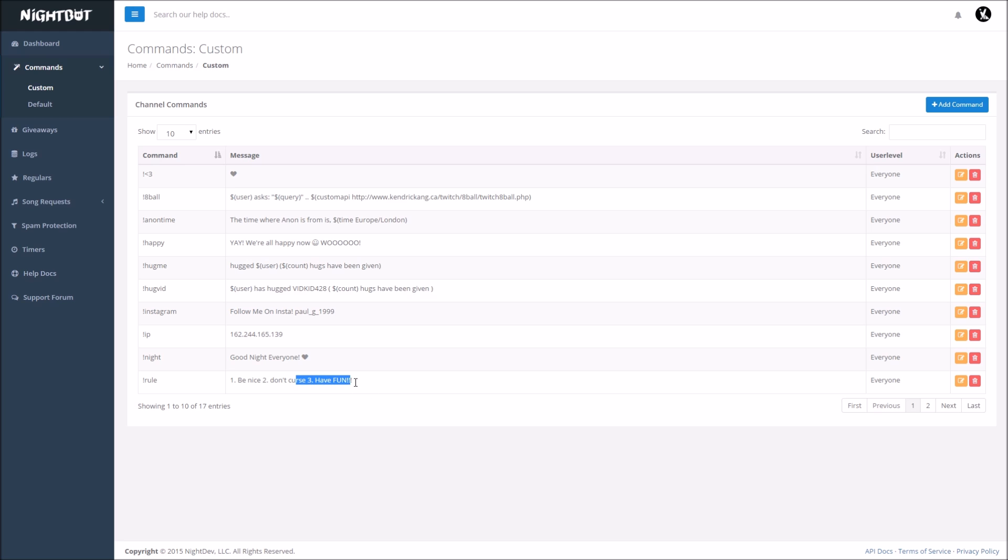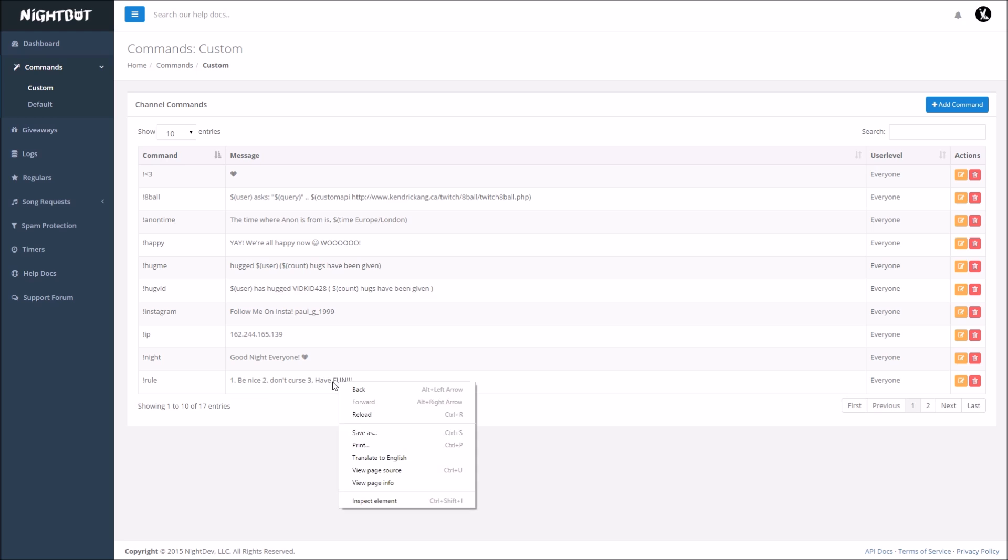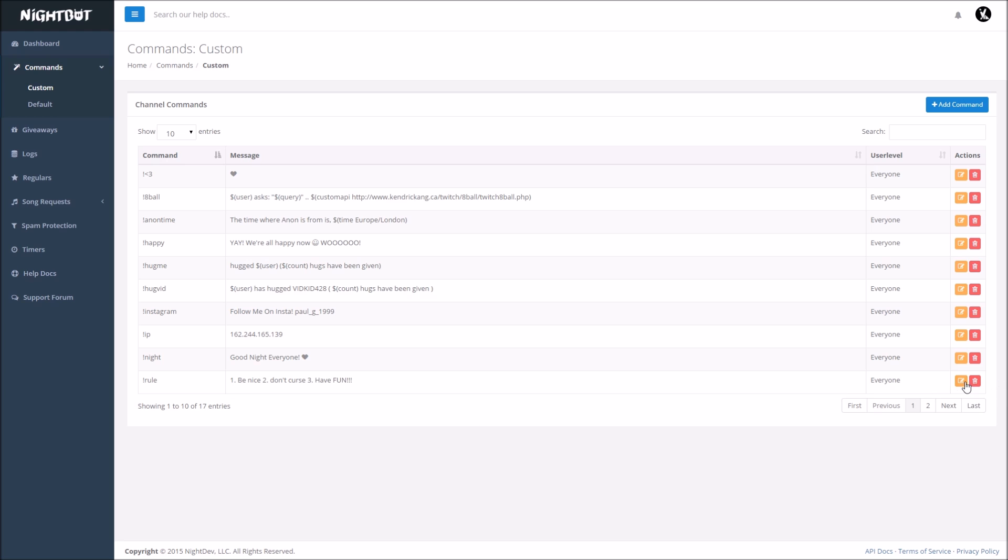And if anything does happen, if the command doesn't work, make sure you did have the exclamation point in front of this, because if you don't have that, the command's not going to work in general.